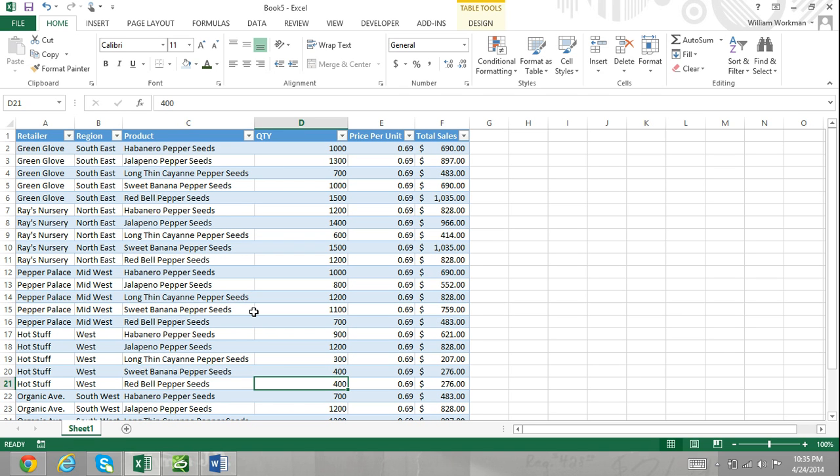A pivot table is a data analysis tool used to summarize, explore, and present data in an organized manner.